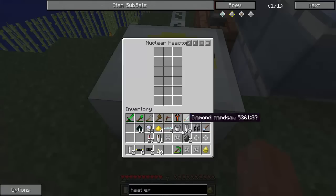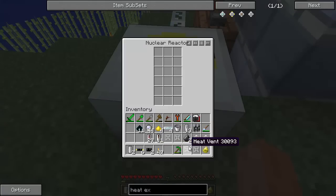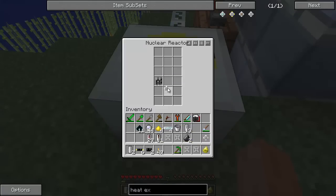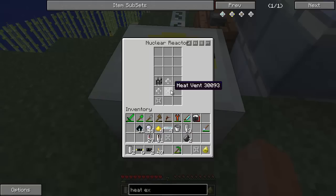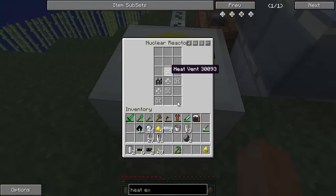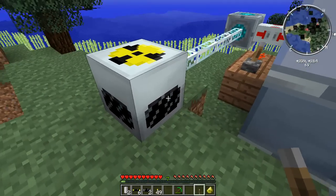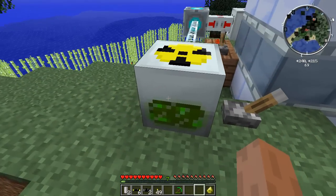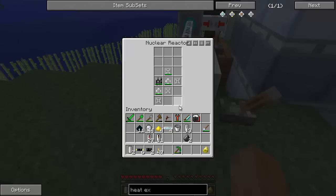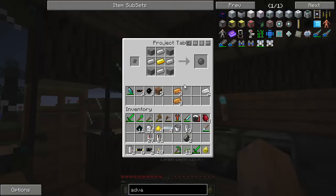So here's the nuclear reactor going down. We're going to set them up like this, because my simulator says this should work fine. That goes there, that goes there, and then there's four heat exchangers that should basically stop it from being too overheated. Got to turn it on. And then we should be getting out like 12 EU per tick.